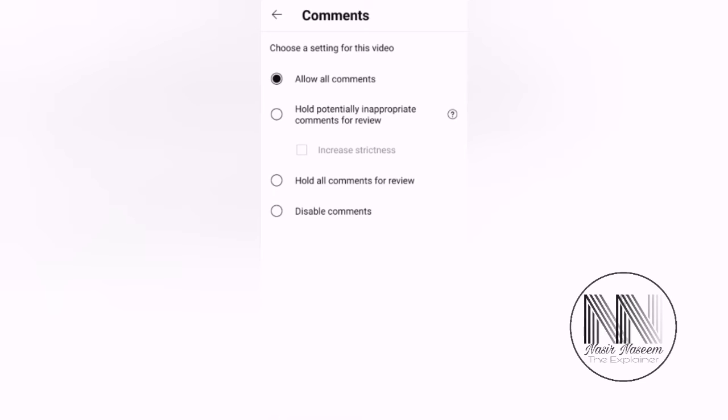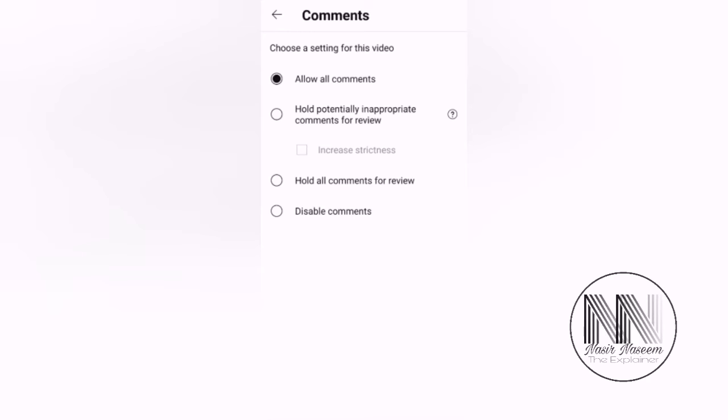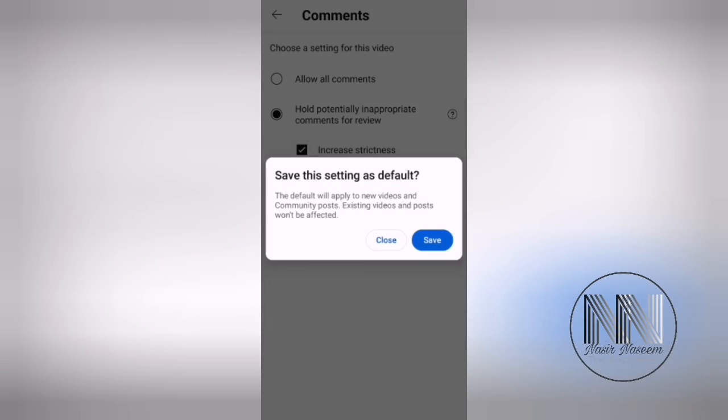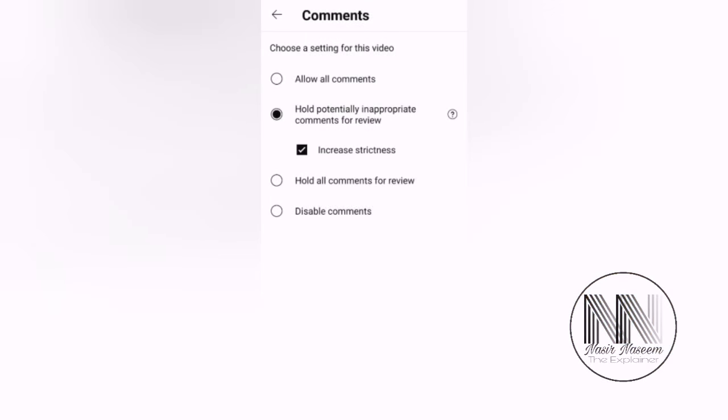It means if I select the second option, the comment will be posted from the viewer or subscriber, but the comment will be held and not be published until I review that comment and allow it. A notification will be displayed in my list for the said comment. If I allow the comment, the said comment will be available publicly. If we want to increase the strictness, I can choose the checkbox at the below.